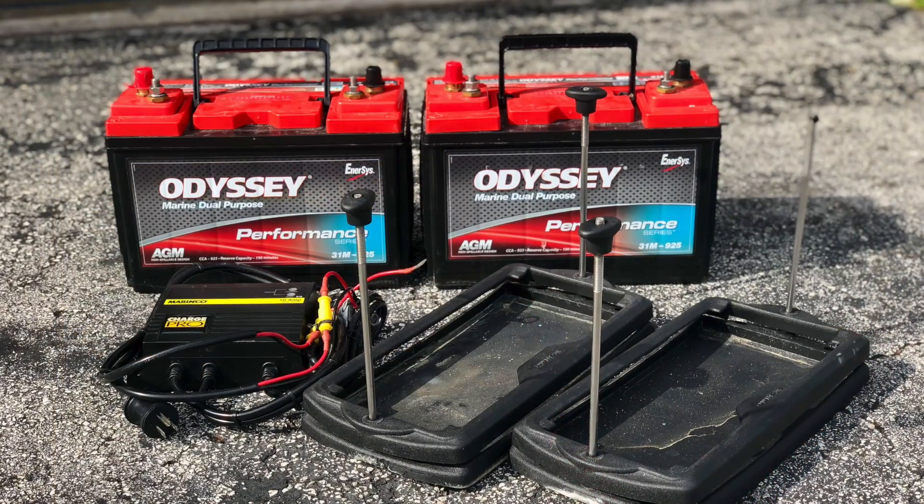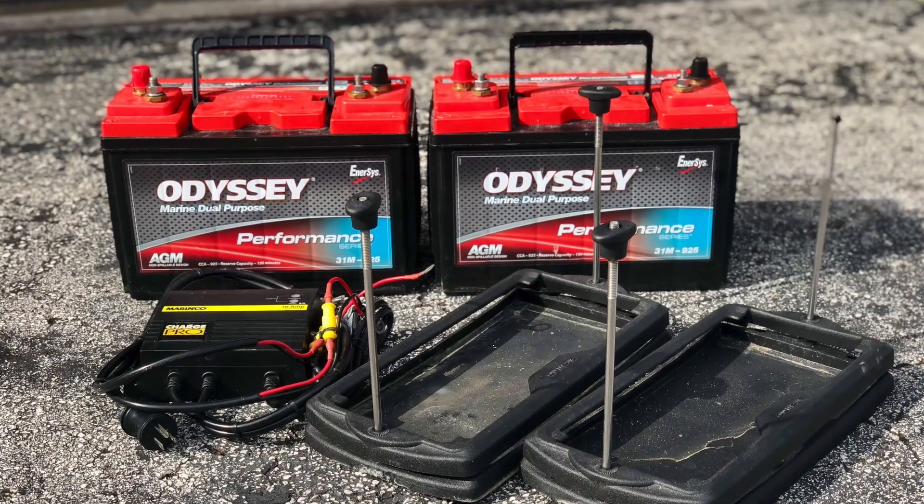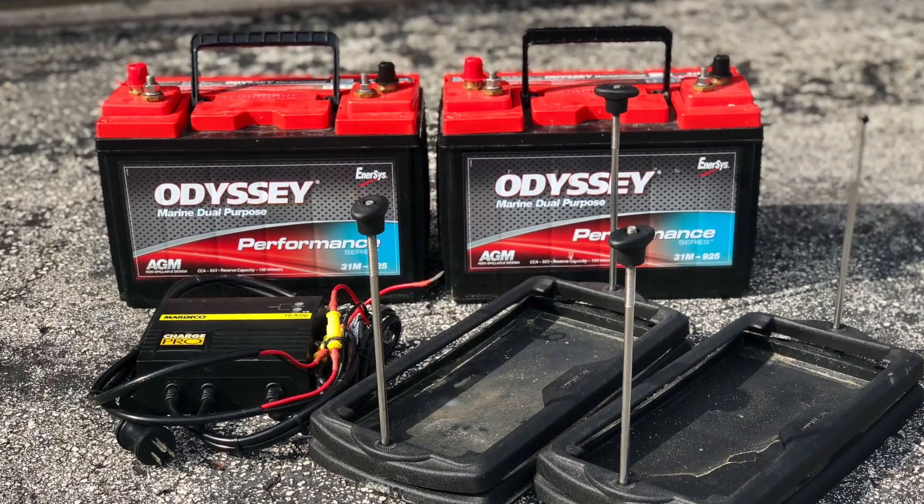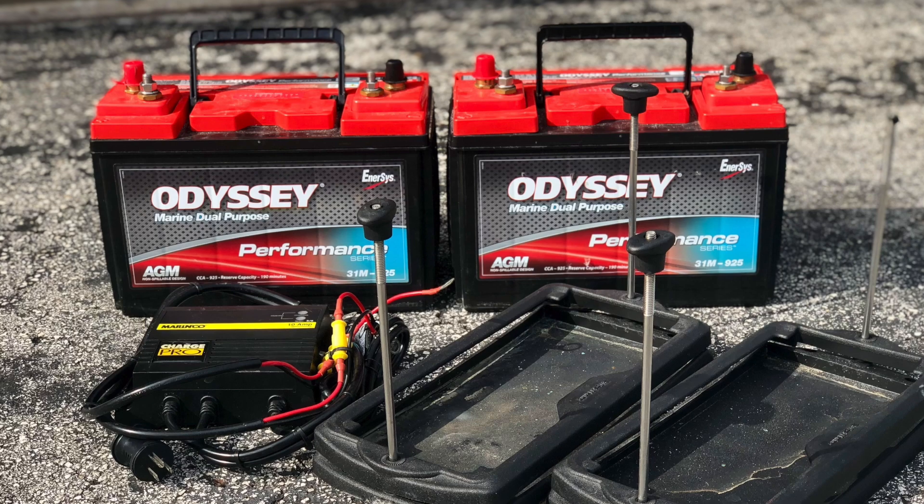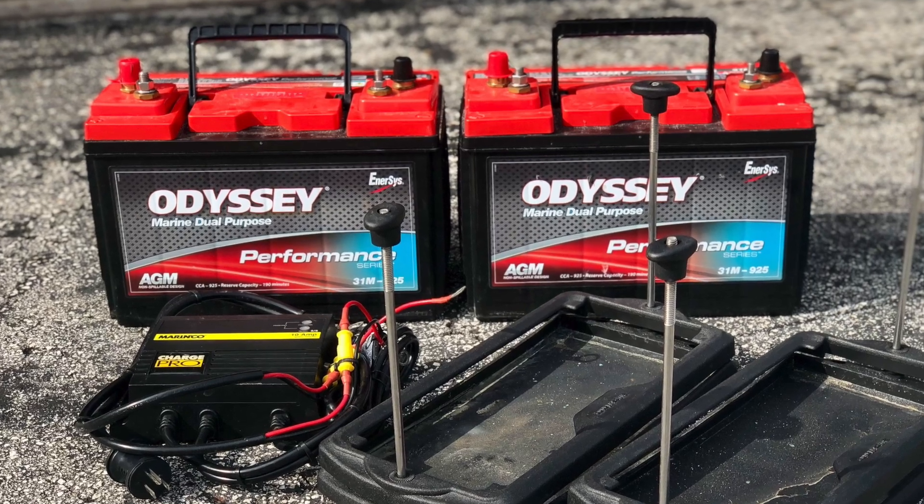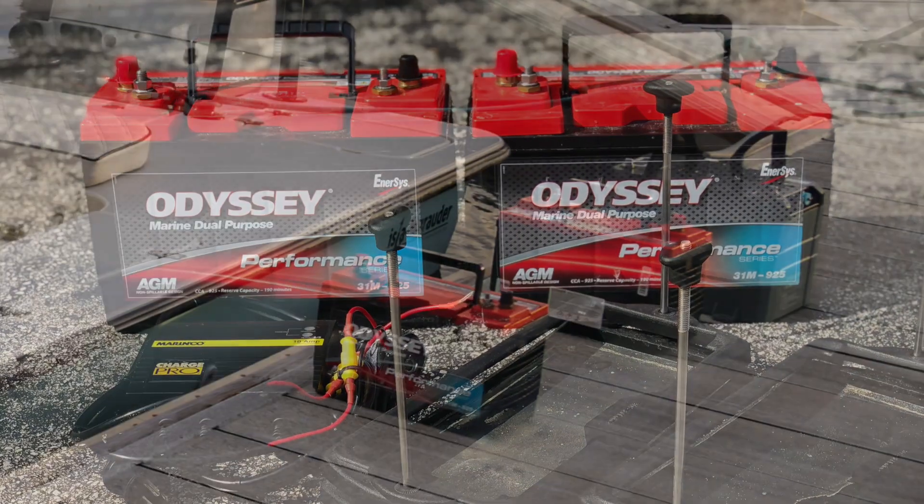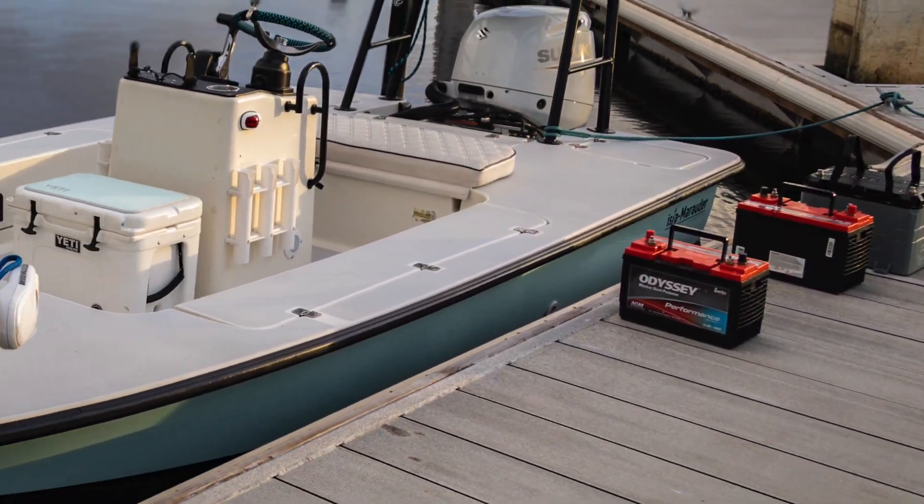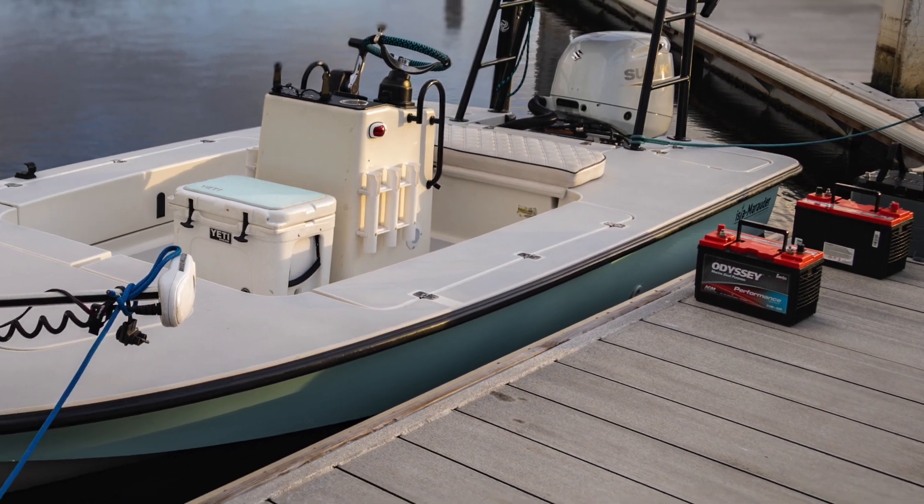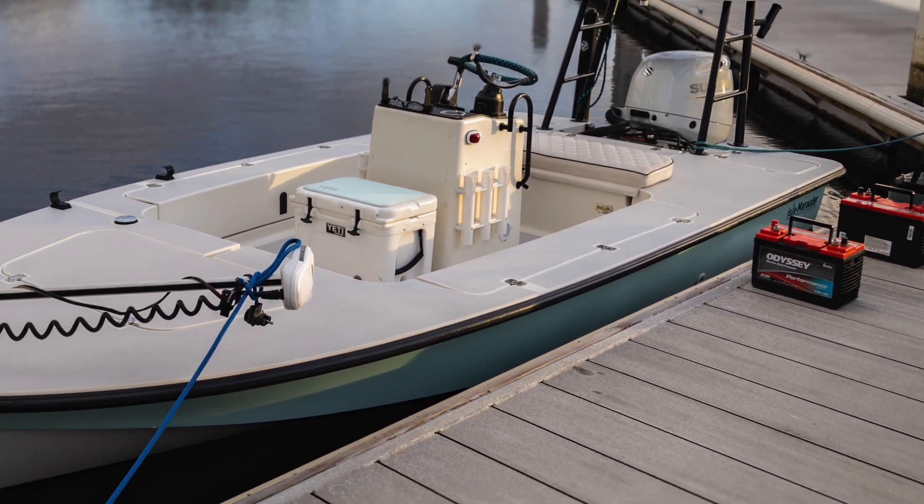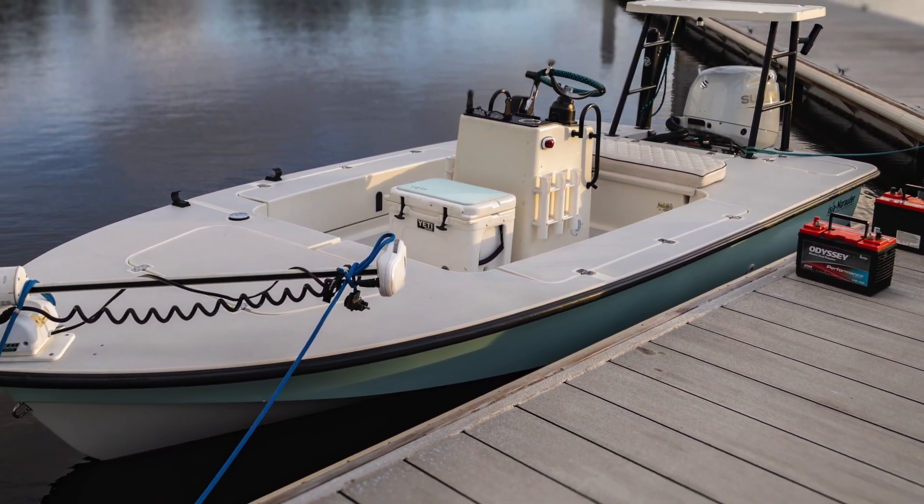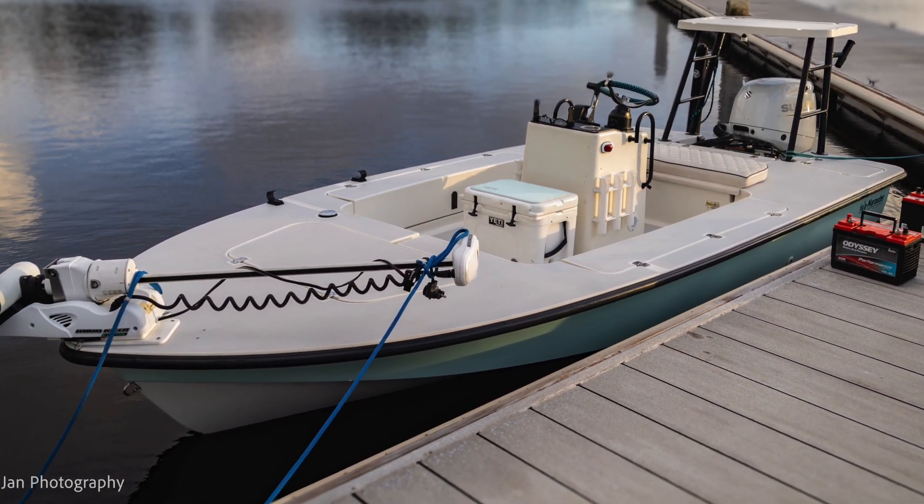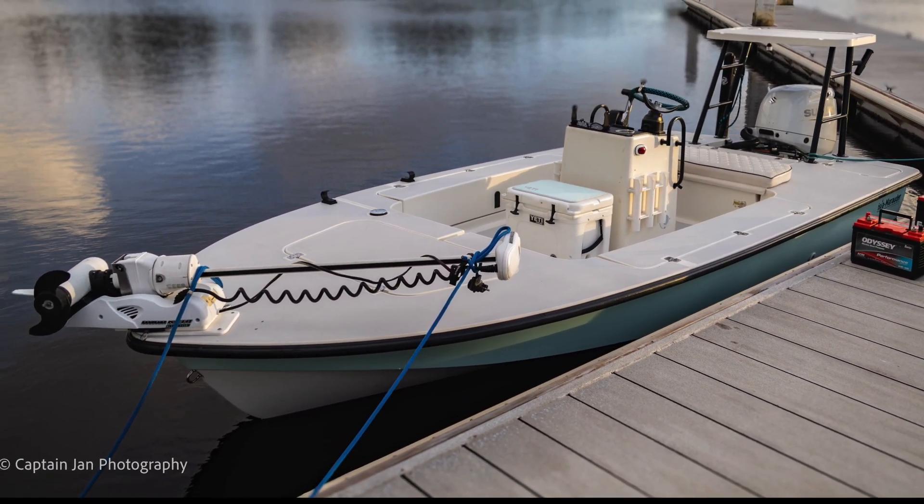Whether it be for your trolling motor, house accessories, or to start your engine, the choice that you make for a battery will last for a long time or you'll be dealing with the effects for a long time.